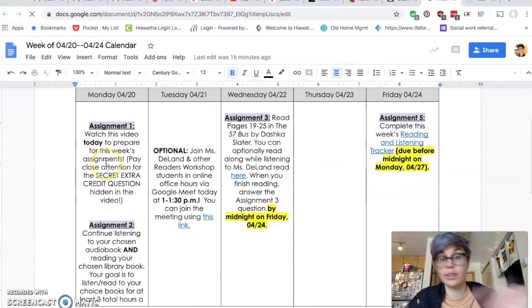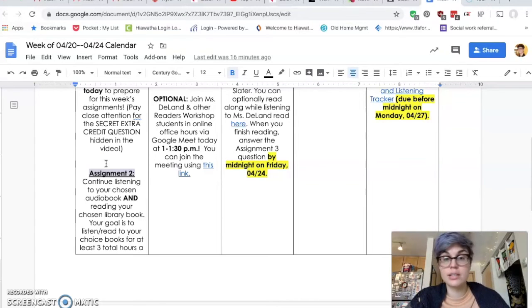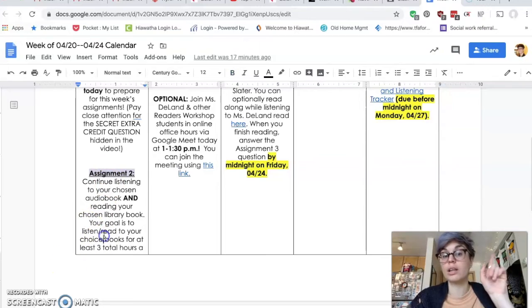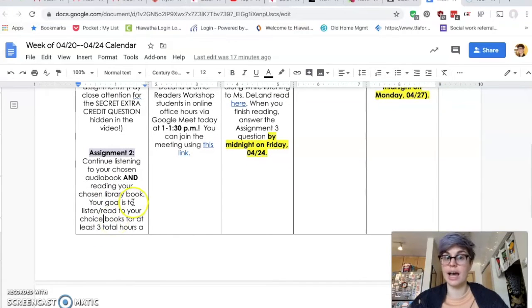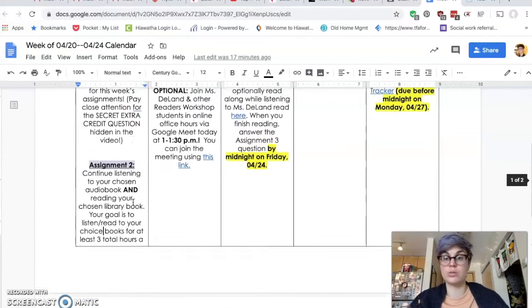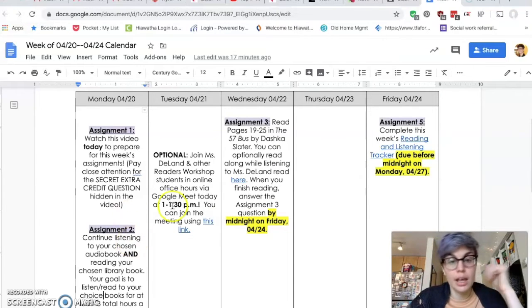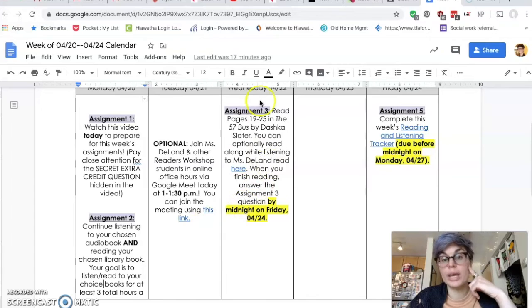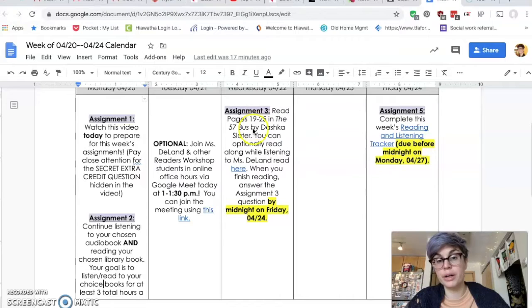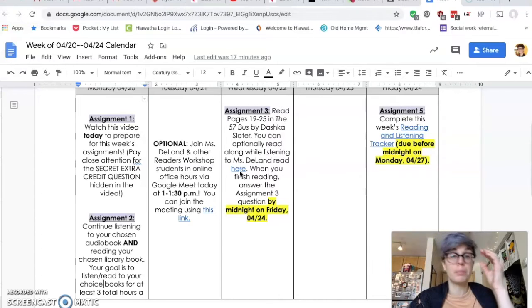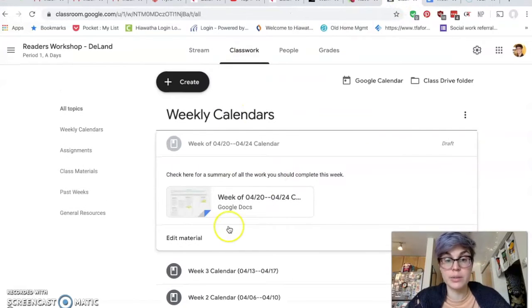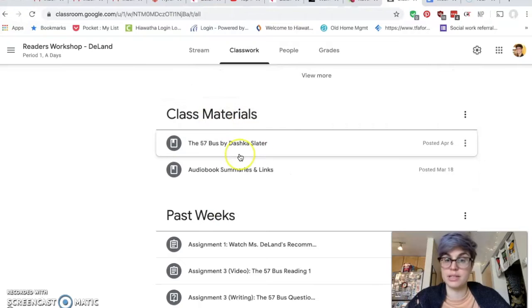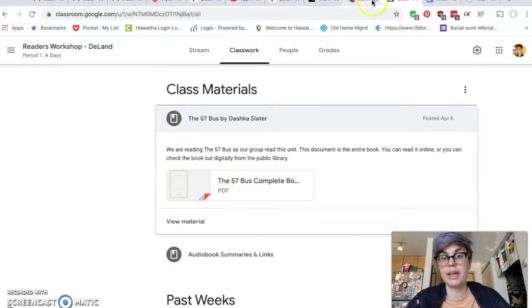The first thing is watch this video. Good job. The second thing, continue listening to your audiobook and reading your library book. So most of you successfully checked out a library book last week, so you should be starting that. Those are things that you're only going to track with the end of the week reading and listening tracker. Then we have our optional office hours. We have the reading of the book we're doing together. So the 57 bus is the book. Now, I'm always recording me reading it so you can listen. But remember that the book itself is linked on our website, on our class page. So if I go back here, under classwork, and scroll down, class materials. The 57 bus. This is where I can read it. It's a PDF. If you have trouble accessing that, let me know.